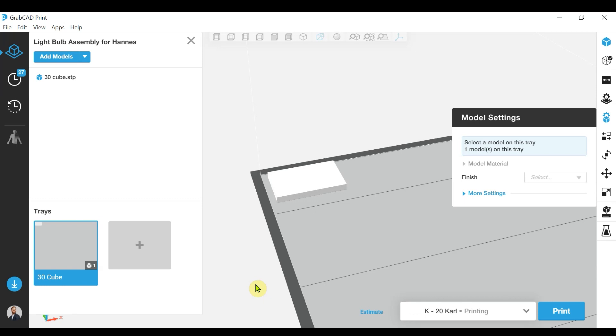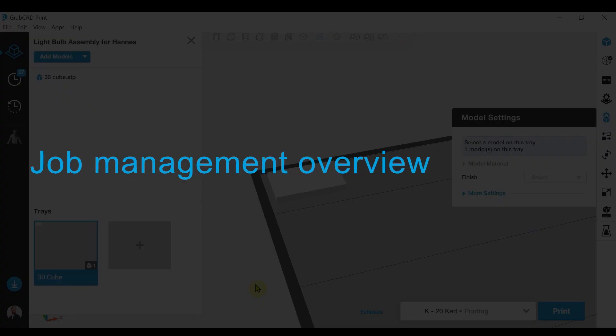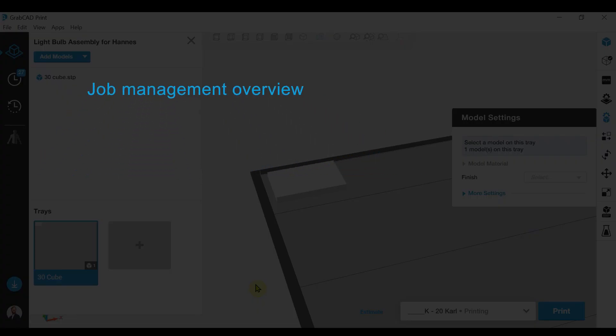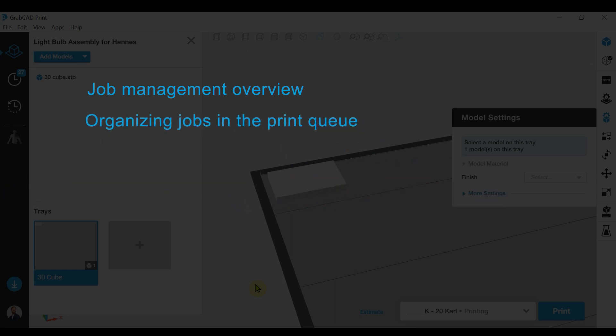Hello, today we're going to take a look at job management within GrabCAD Print and how best to organize jobs in the print queue.